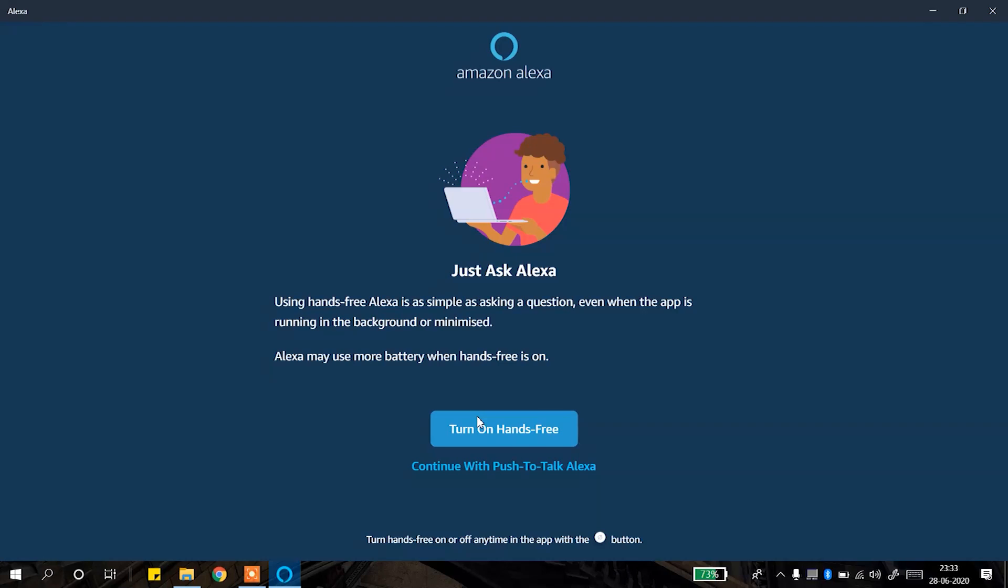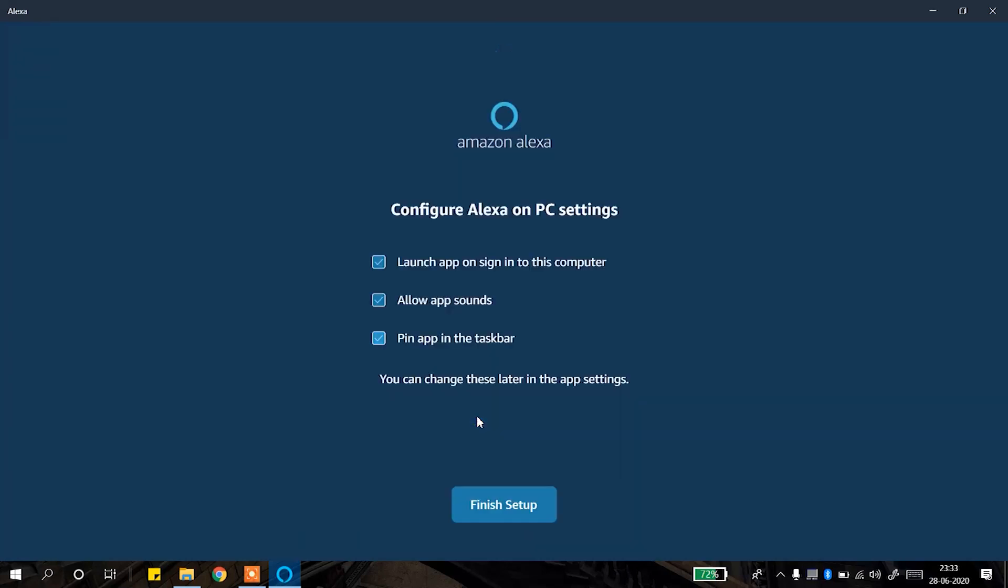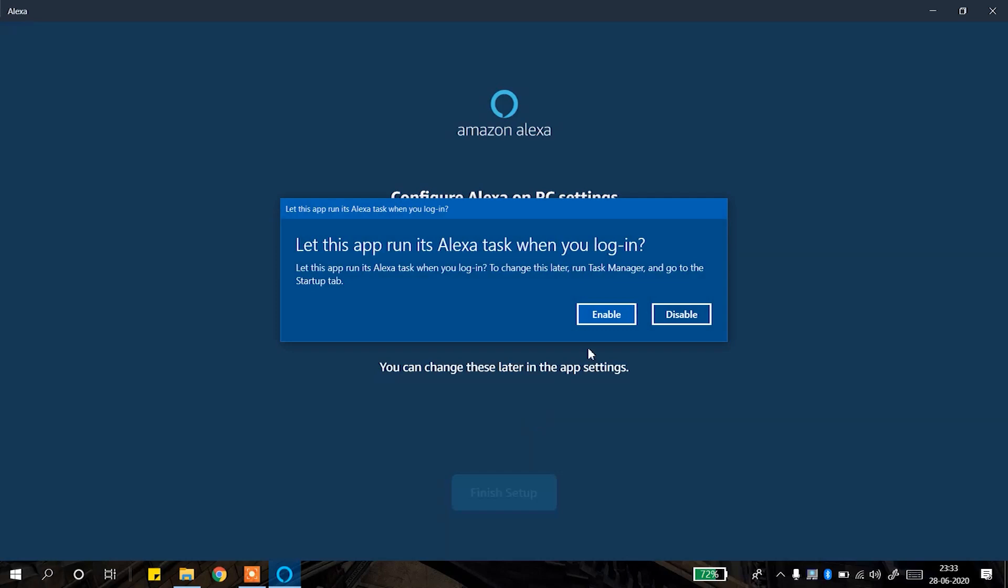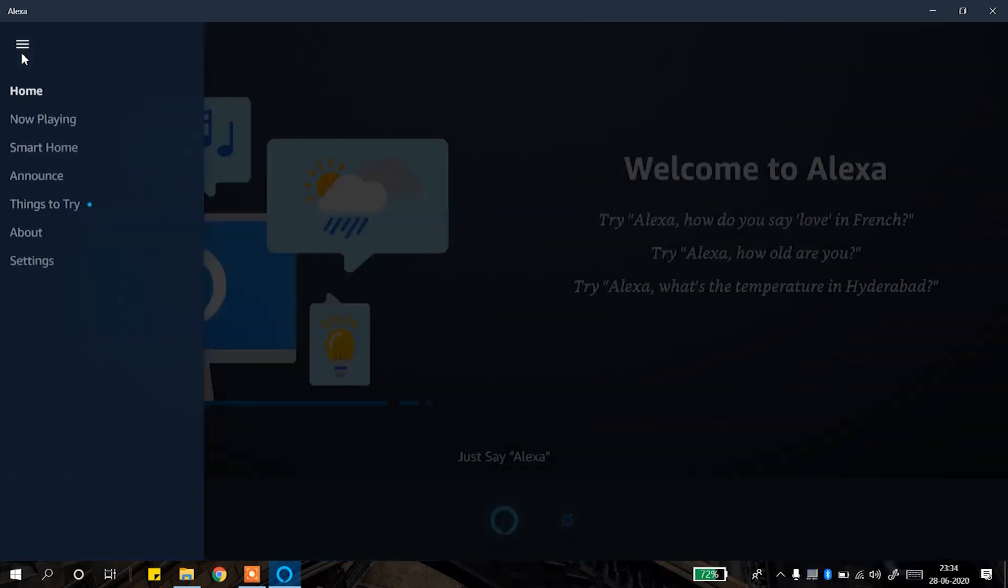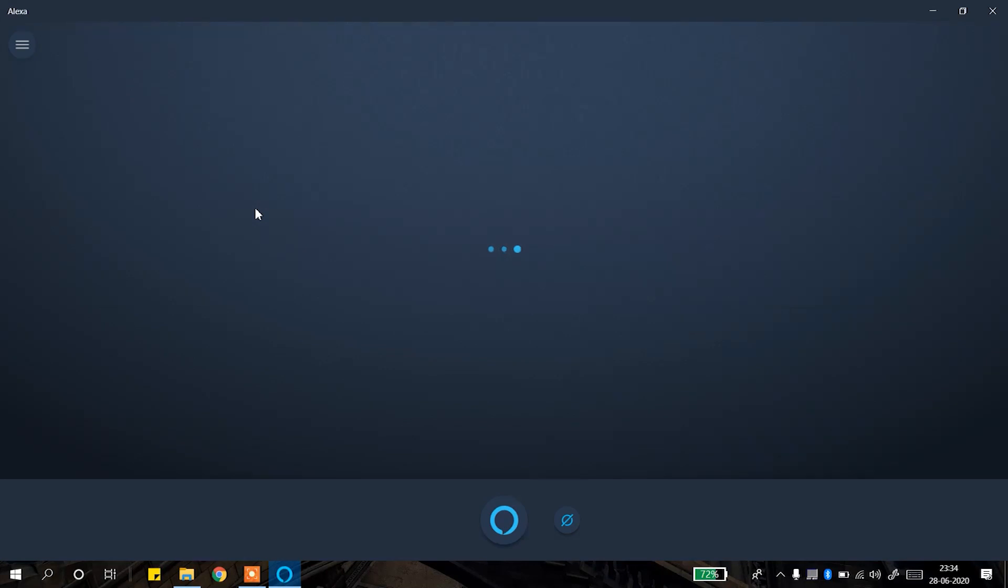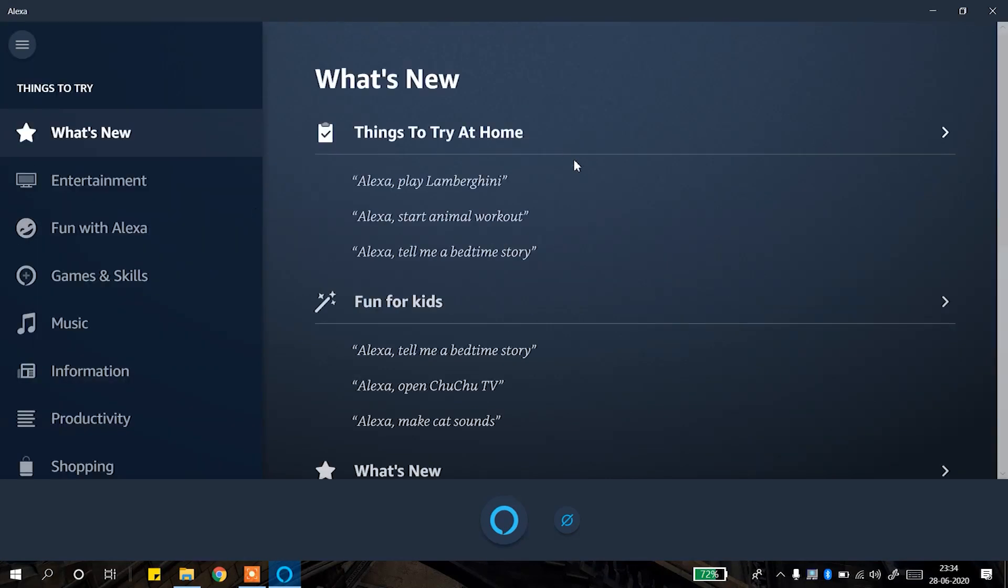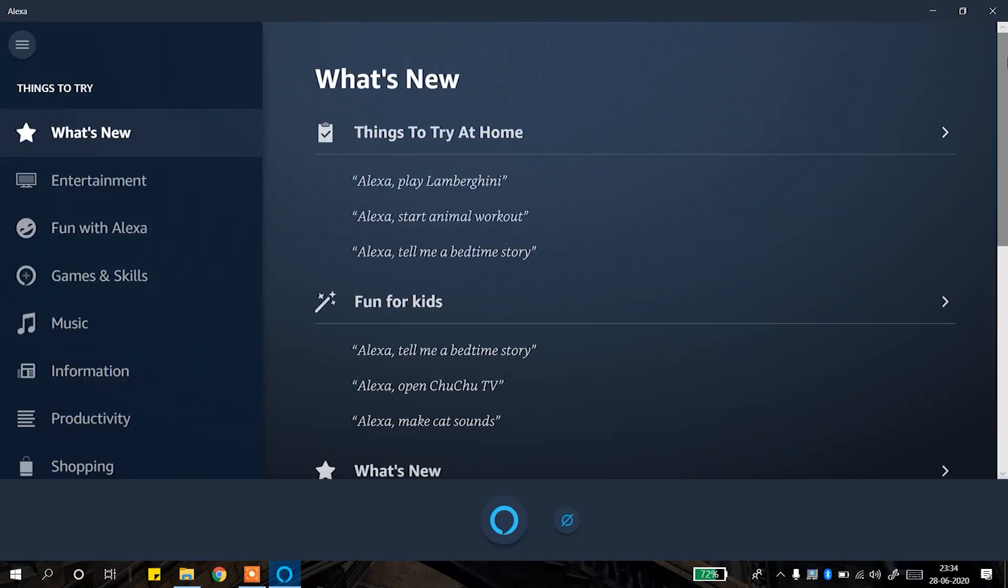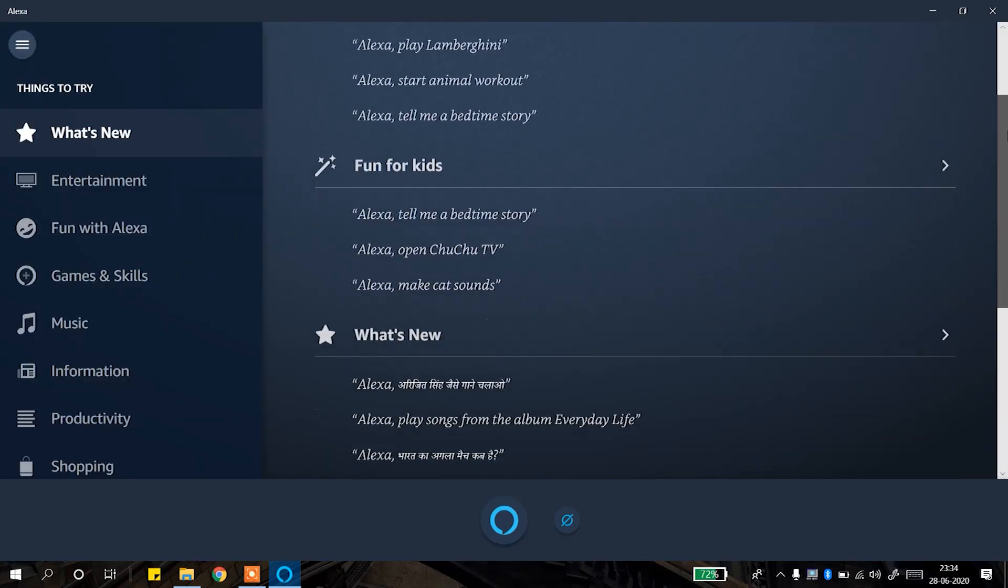The third option is optional. If you want to show it in the taskbar, you can do it. Otherwise, you can skip this step. Now finally, Alexa is set up on your PC. You can see in which way you can interact and which things you can try. In the things to try section from productivity and entertainment, there's a complete list you can check out.